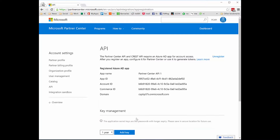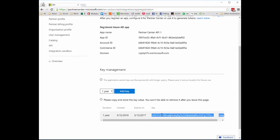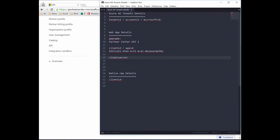Now I need the client secret, which is a key. If I scroll down, we can see that key here. This key is only going to be shown one time — once I leave this page and come back, it will be starred out, so I would have to create a new key if I don't keep a copy. I'll paste this in as my key as well.